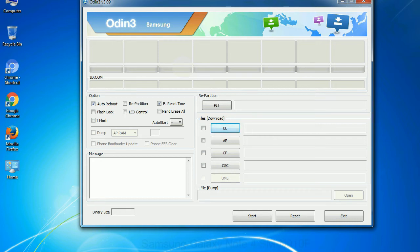You need to select the right file against each button. Click on the button, browse and select the appropriate file.